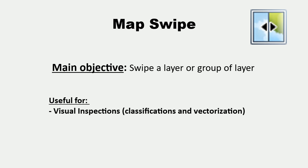This plugin is very helpful for visual inspection, when you need to verify the results of the classification or vectorization over an image or digital elevation model. I will explain it better in practice.